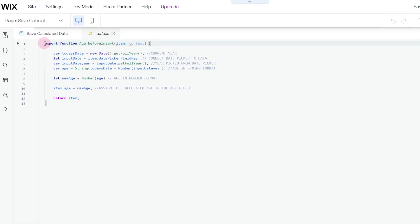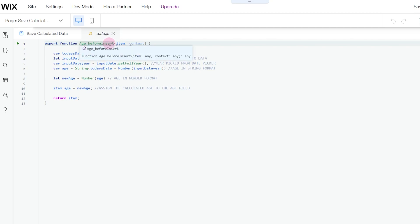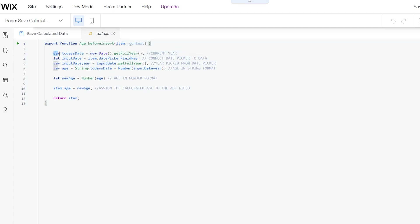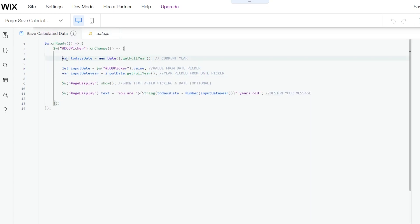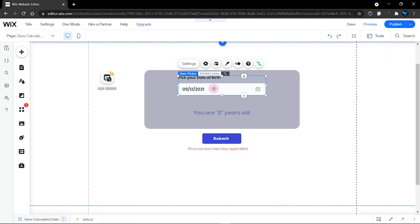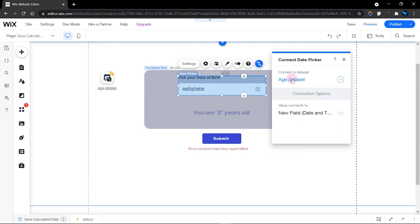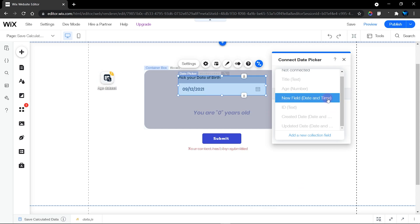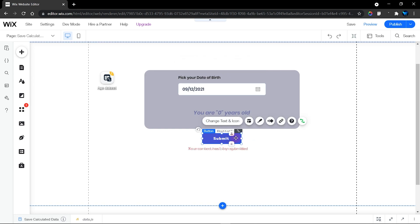When you click on add and edit code, this export function is inserted automatically. You'll get the name of your database and the kind of hook you inserted — for mine it's called the before insert function. The next thing is to add the function to calculate my age. It's exactly the same as what I have in my page code. The only difference is that for the input date we're getting the data from our database — specifically from the date picker field key. I've connected the date picker to my database using this data set, connected to a date and time field.